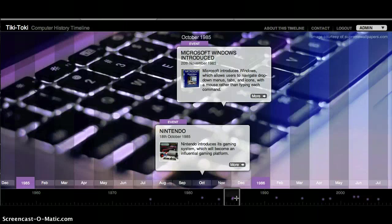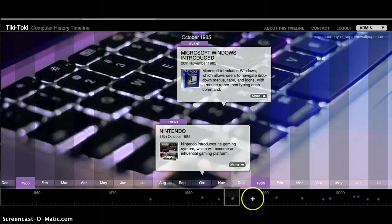Microsoft Windows was introduced in November of 1985. This program allowed users to navigate drop-down menus, tabs, and icons with a mouse rather than typing each command.